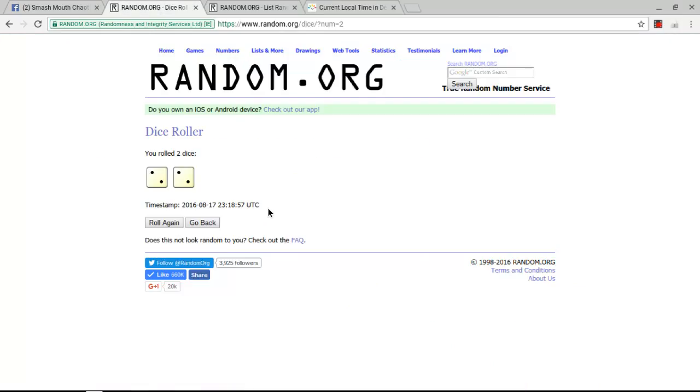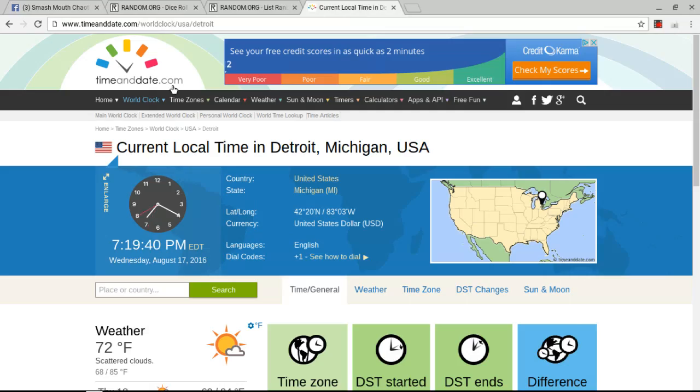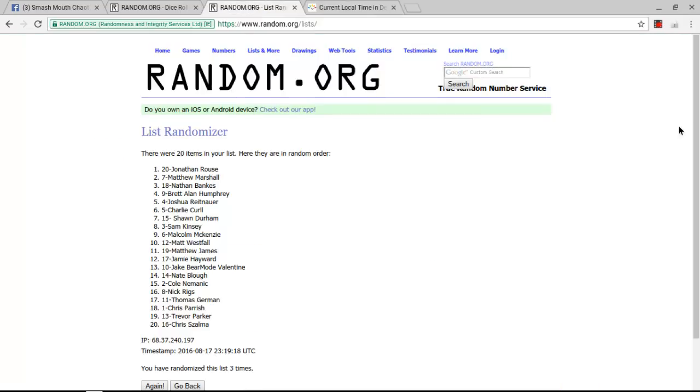Eastern Time. Fourth and final randomizing to crown our dictator at 7:19 p.m. Eastern Time. Good luck, everybody.